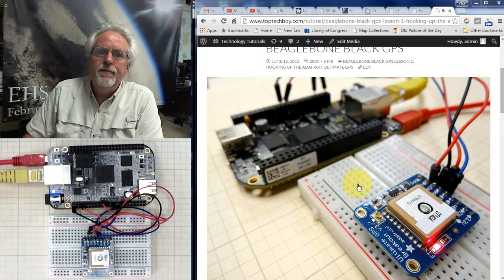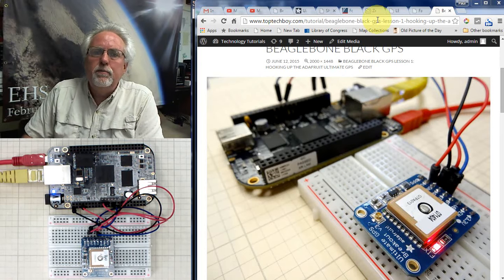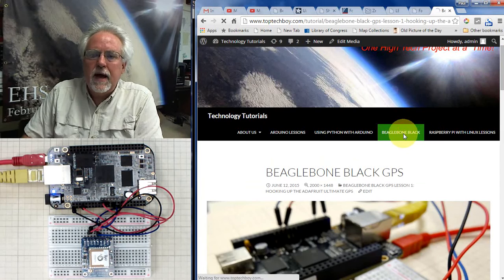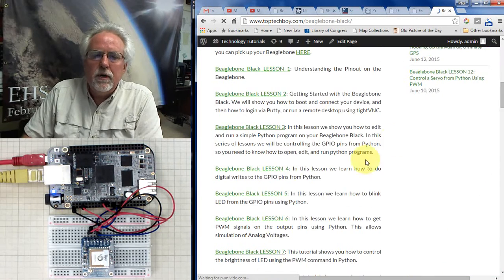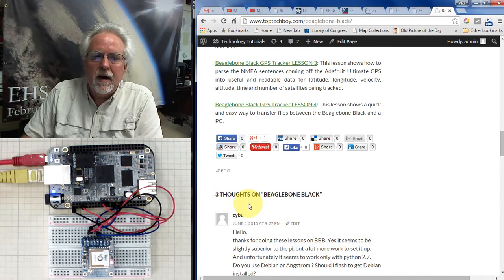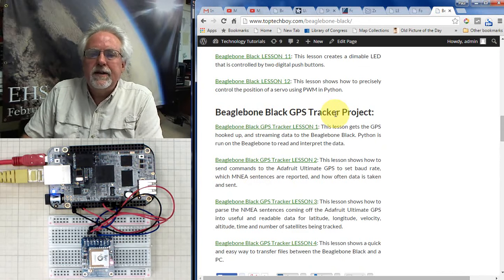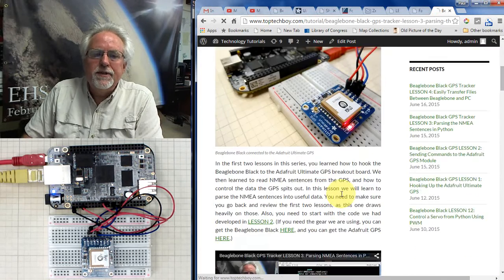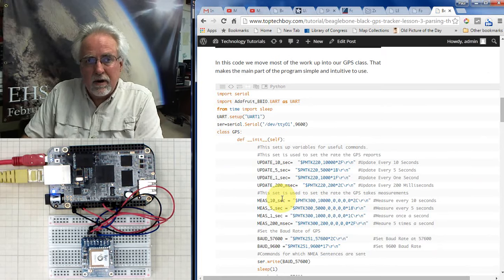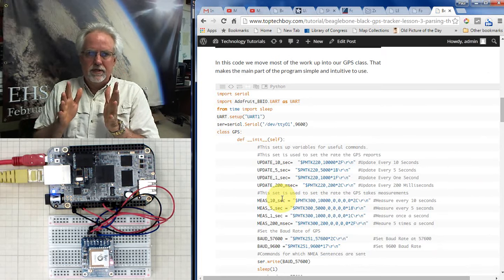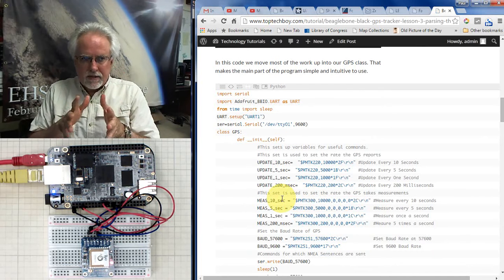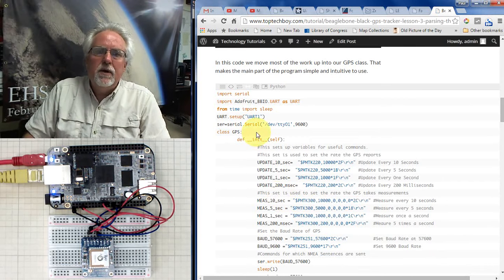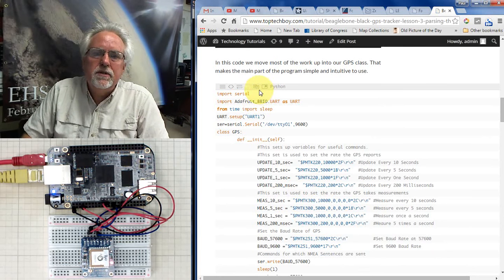Where we are starting today: go to TopTechBoy.com, go to the series of lessons on the BeagleBone Black GPS tracker project, and go to lesson number three. You will see the software posted there — the software that parses the NEMA sentences, talks and listens to the GPS, and gets everything set up just the way we need it. Rather than completely redevelop this, we will start with this code.